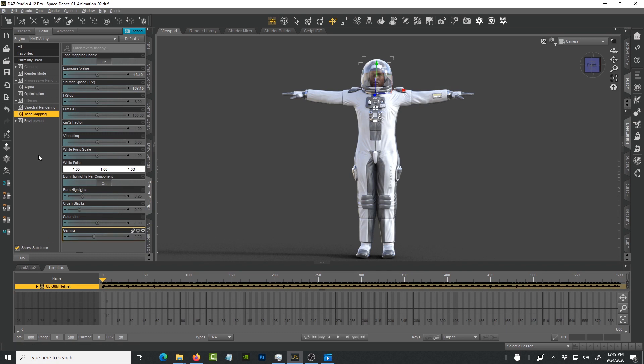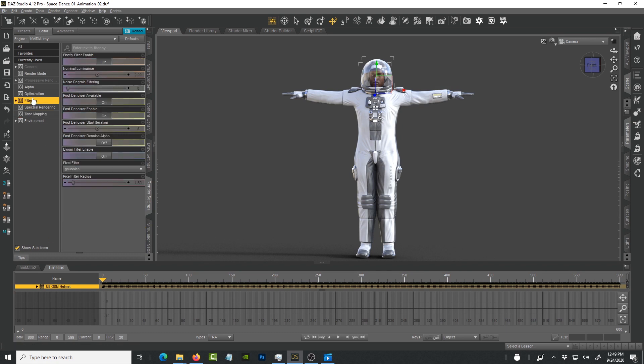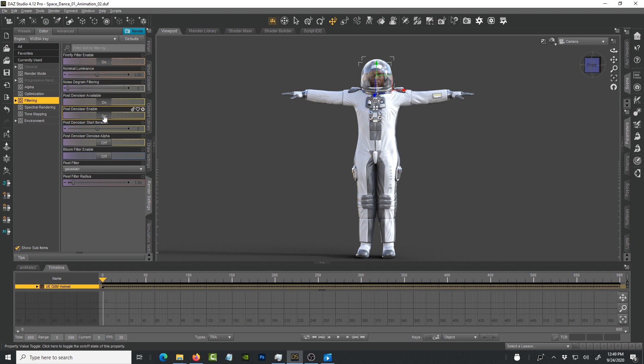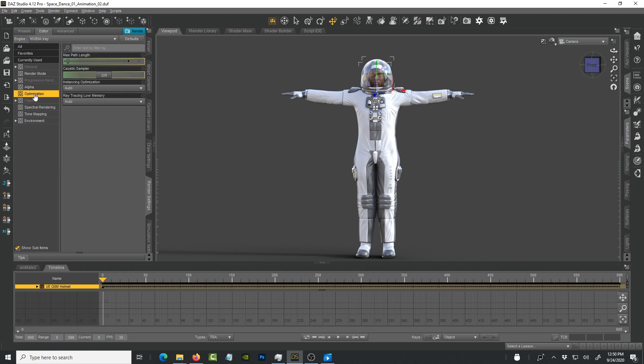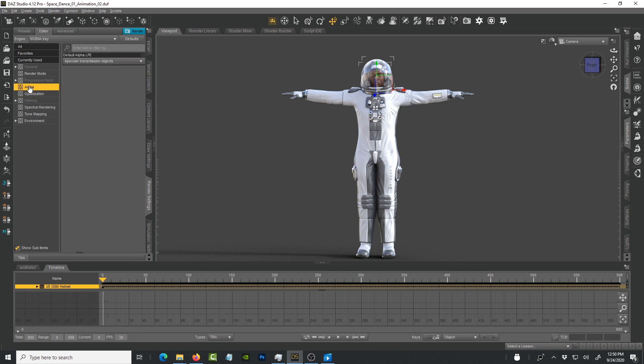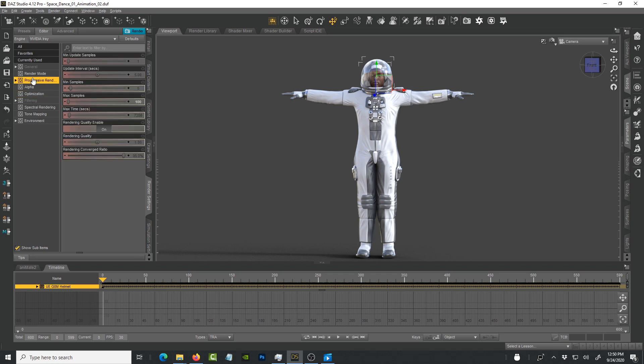In filtering make sure that denoiser post noise is enabled and that post denoiser is available and enabled. Optimization, this one I don't touch really for now. Alpha, that one I don't touch.